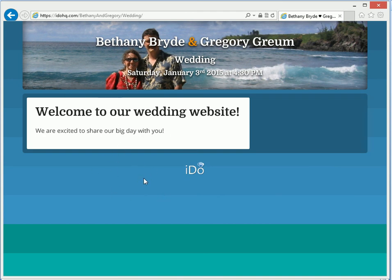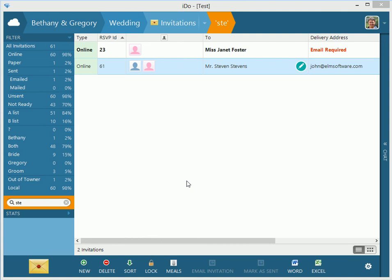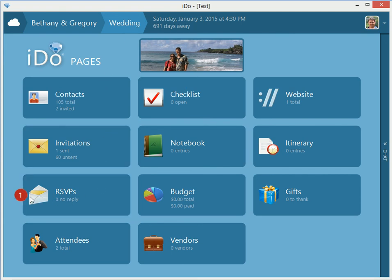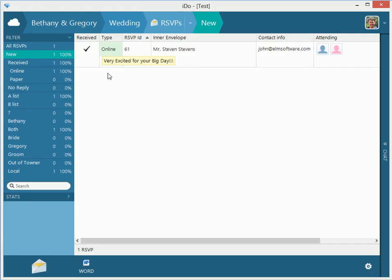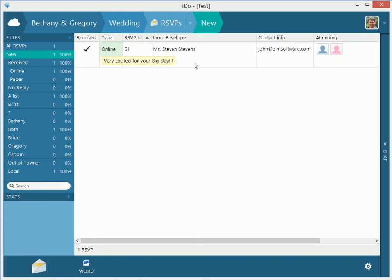They get a thank-you message confirming the RSVP was received, and they can click Continue to get back to your website. Let's go back to the home screen to see what happened. There's a notification that we received an online RSVP. We click on it and here it is — Steven Stevens responded, two people are attending, Sally Sweet is the guest, and the note says 'Very excited for your big day.' You can send it out, and if they have a device they can respond in seconds at really no cost to you. That's a full loop of the online invitation.